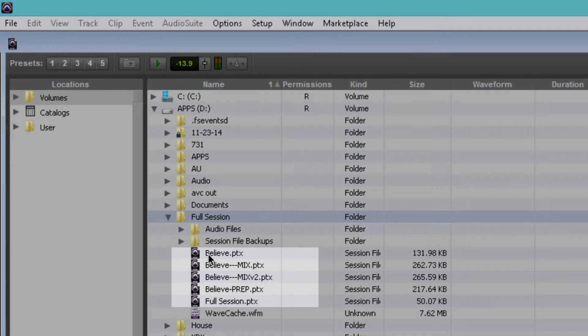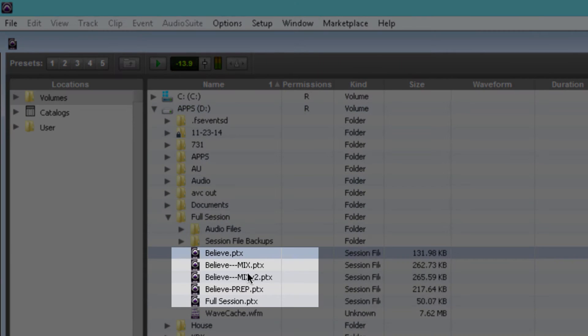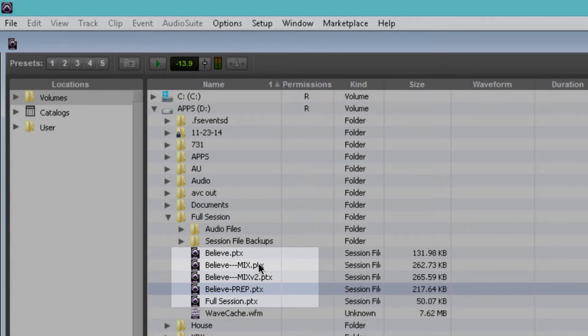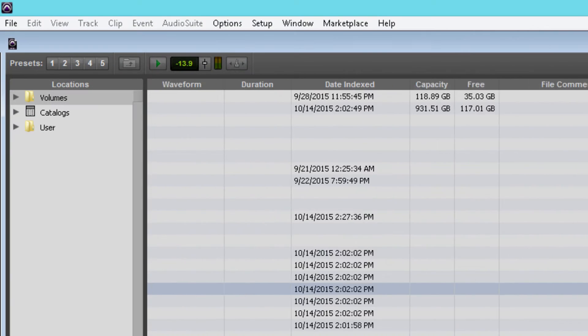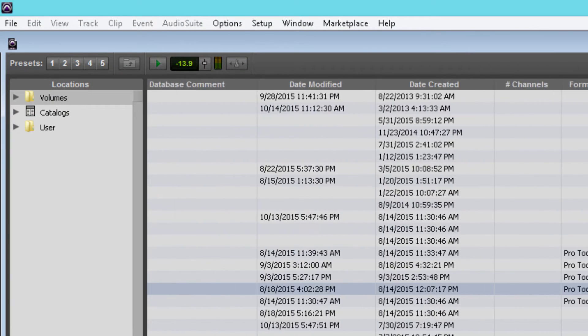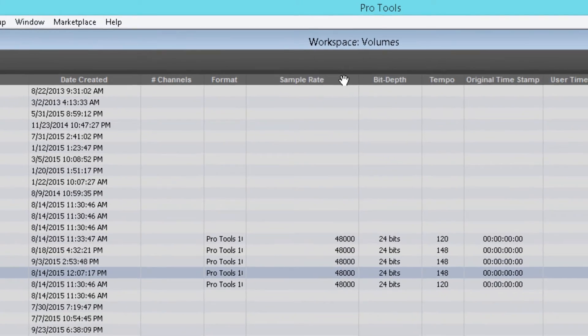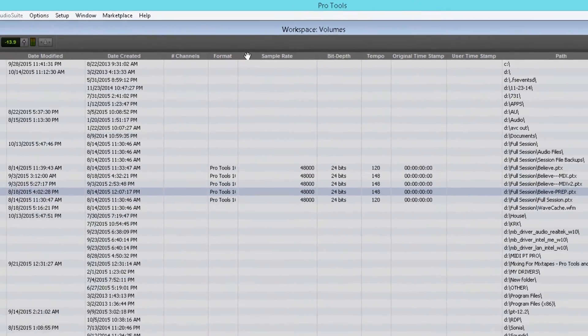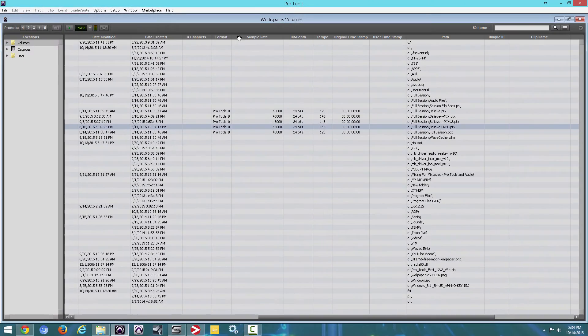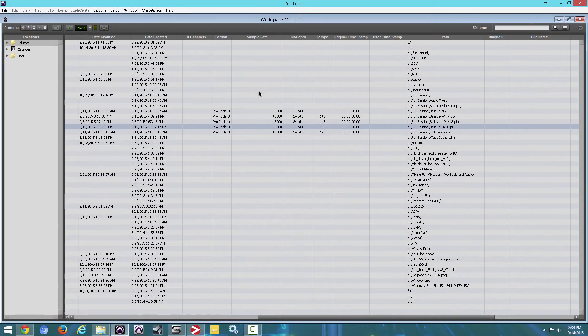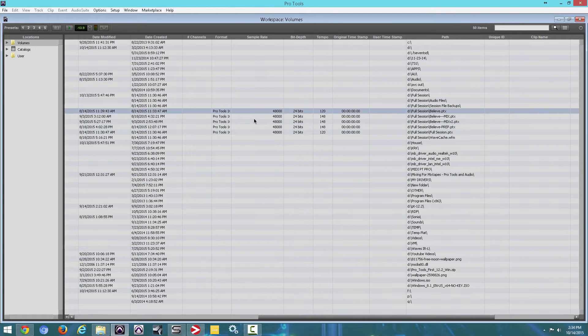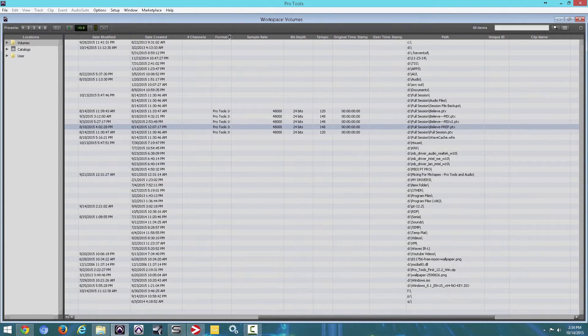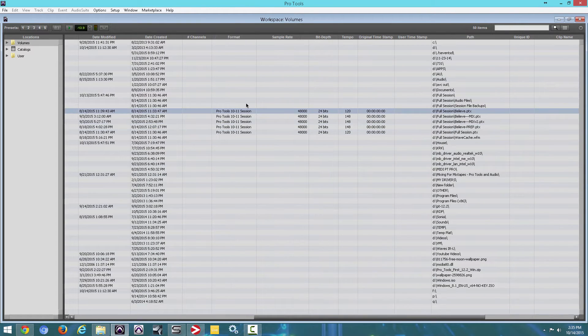Click the drop down. And over here are your PTX files, those other files you double click to load your session. You want to navigate all the way to the right and check it out. Sample rate. Pretty neat. So we're seeing the sample rate to the session without even opening it.